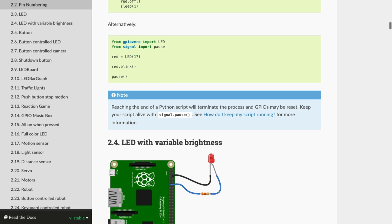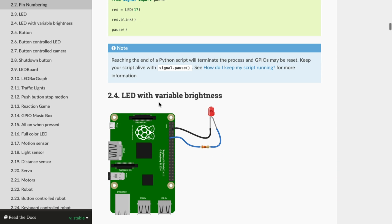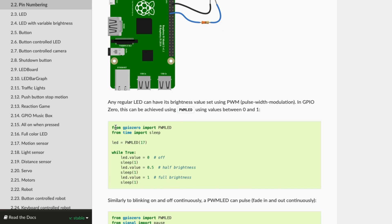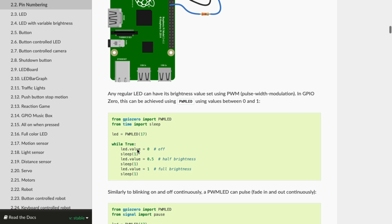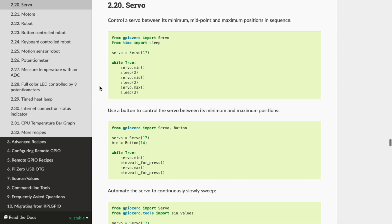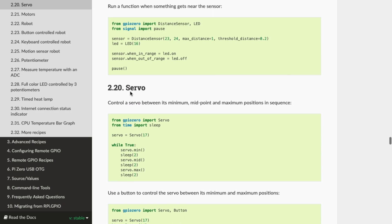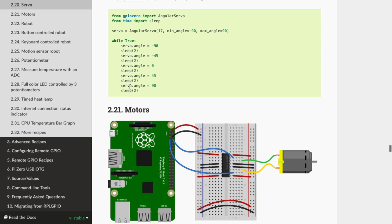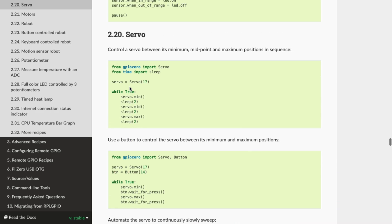If we go down to LED with variable brightness, again from GPIO Zero you import PWMLED, and the code turns the LED on to different brightnesses — basically allowing you to dim the LED. Past that, you can just scroll down, figure out what it is you want to connect, and the documentation gives you the code and how to connect whatever you're trying to connect to your Raspberry Pi.